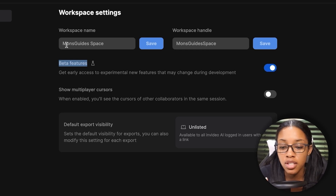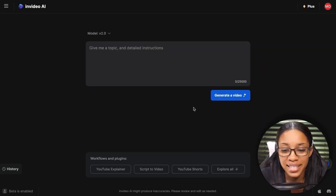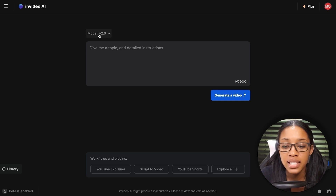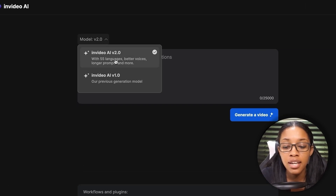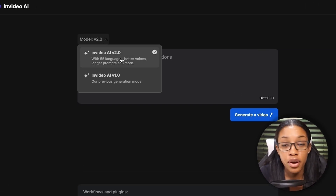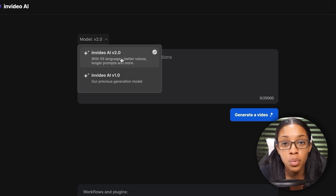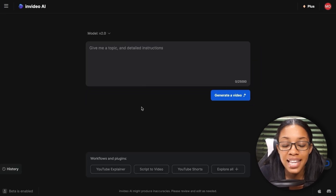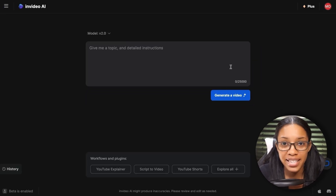Once you have beta features toggled on, come back to the home page. Where it says 'Model,' click on it and ensure you're on InVideo 2.0, which is the newer model with all the features I'll show you. Make sure you have this selected, and then you're ready to begin.